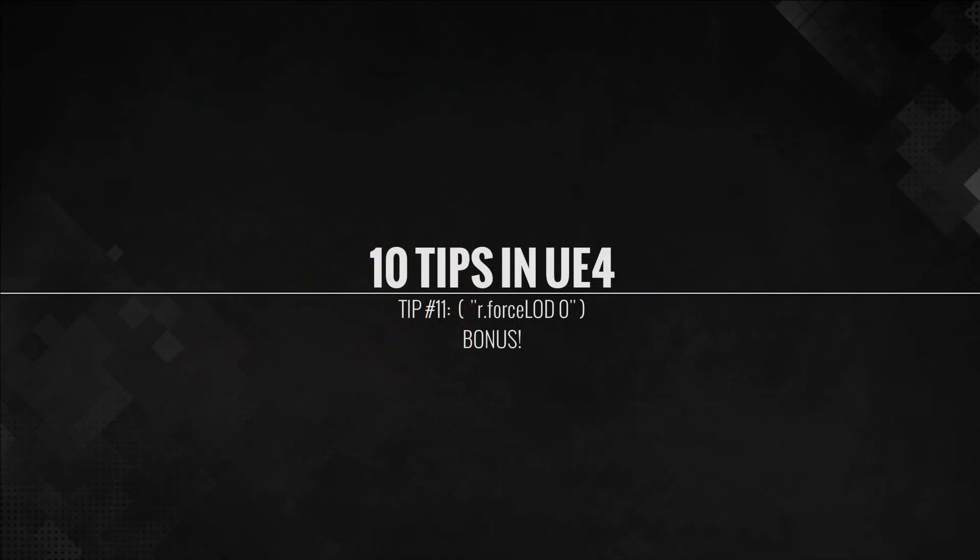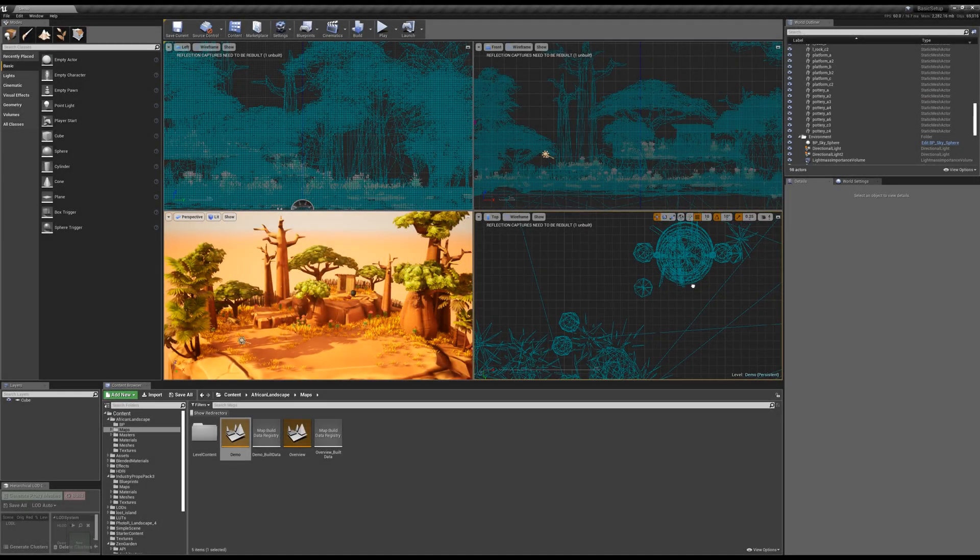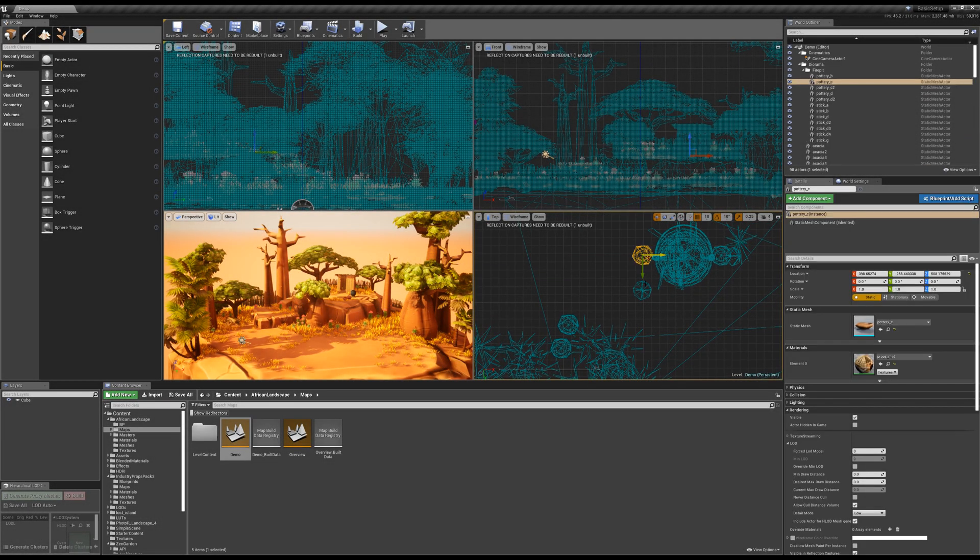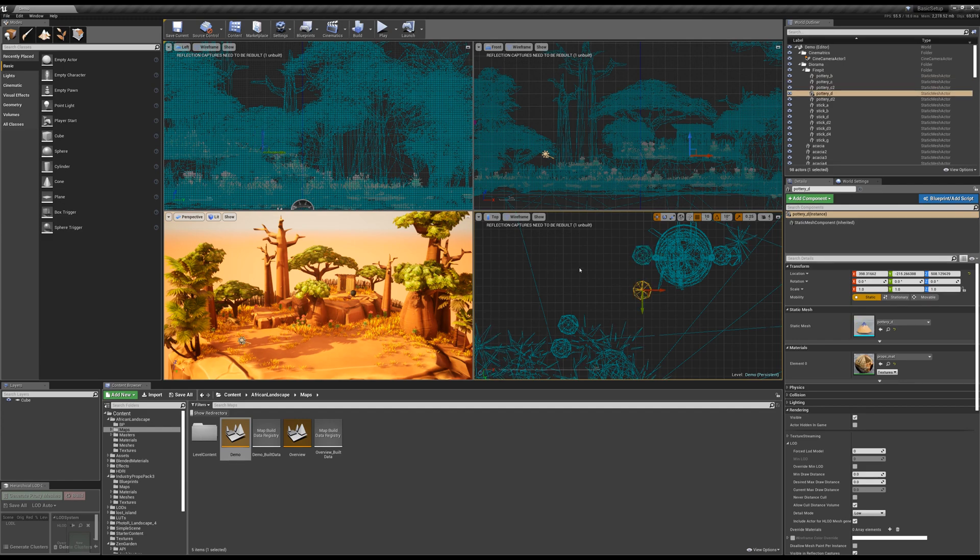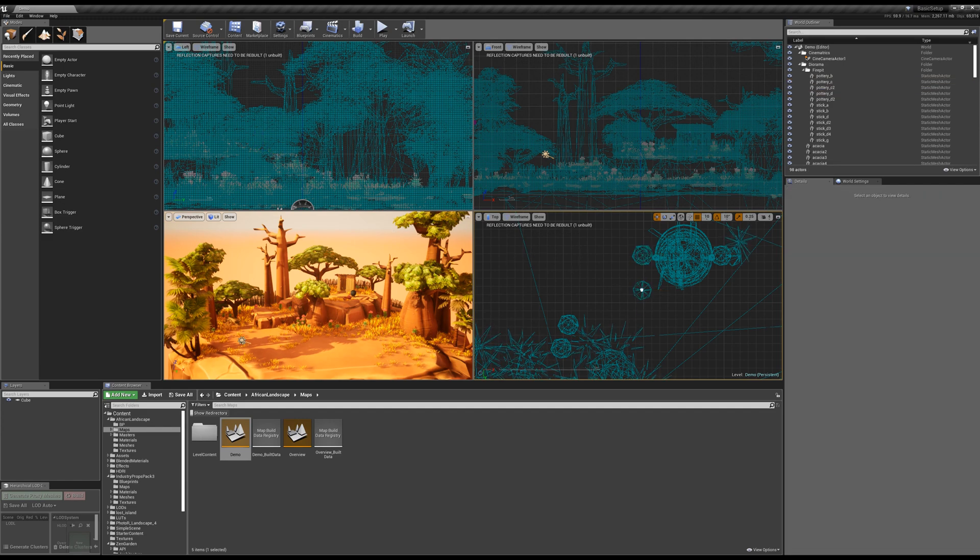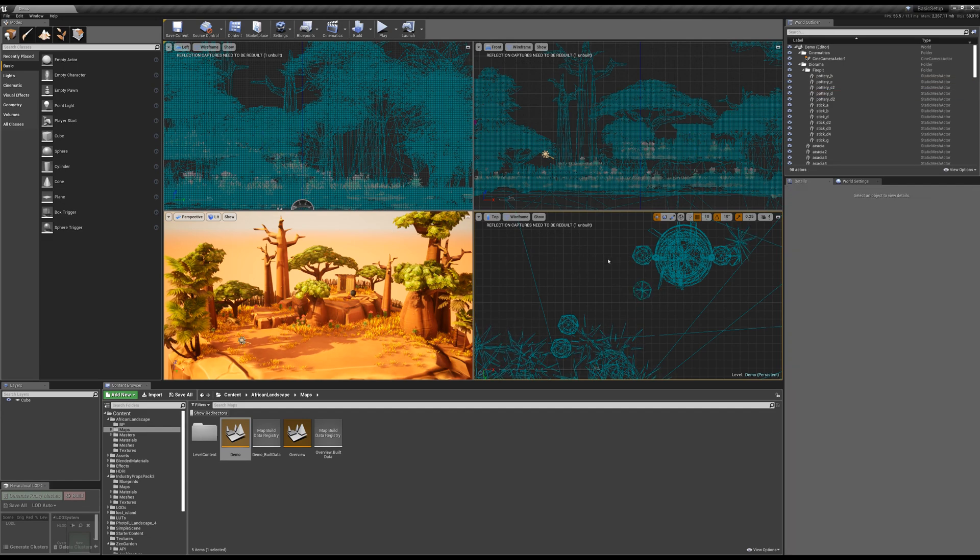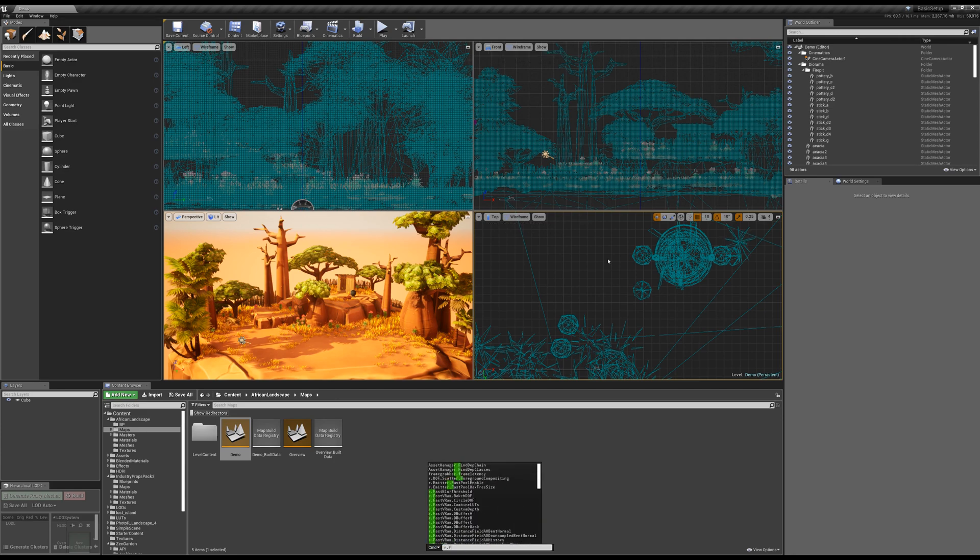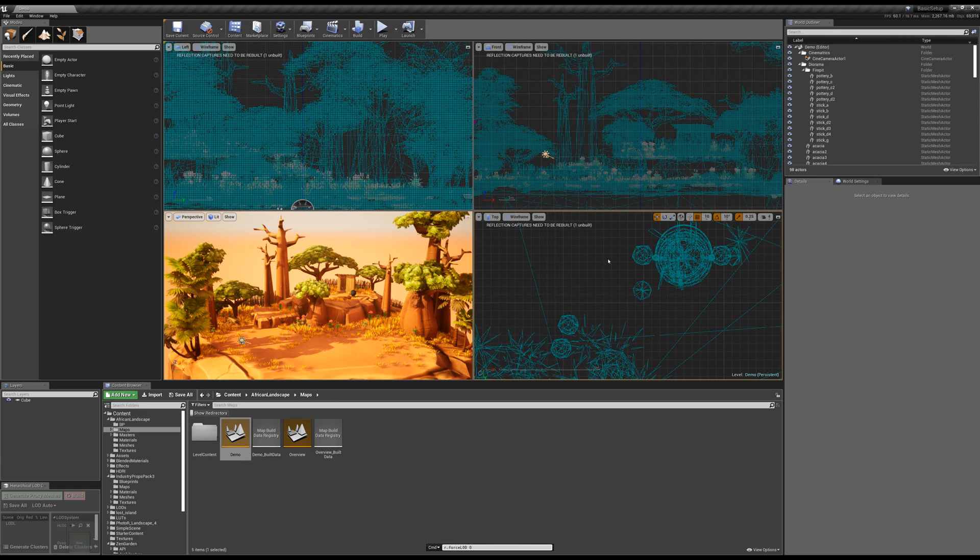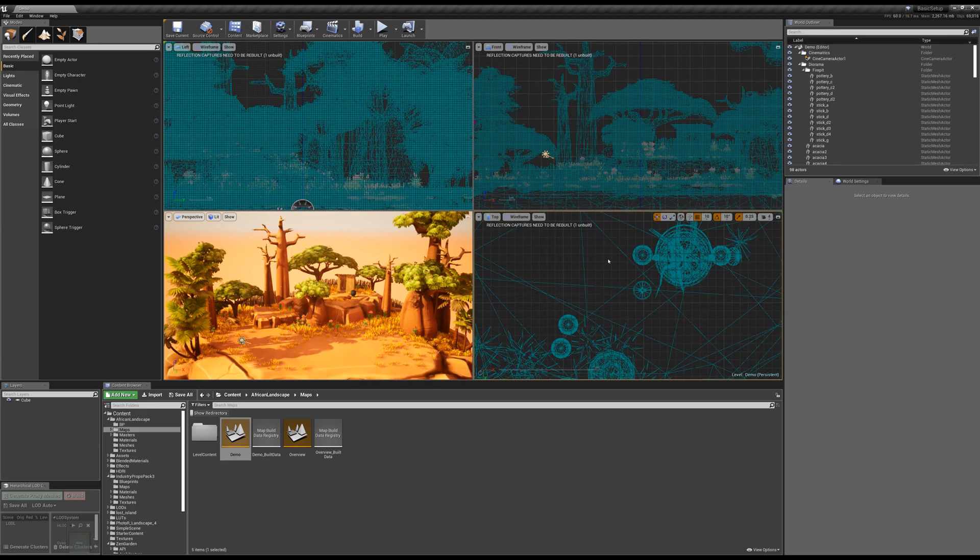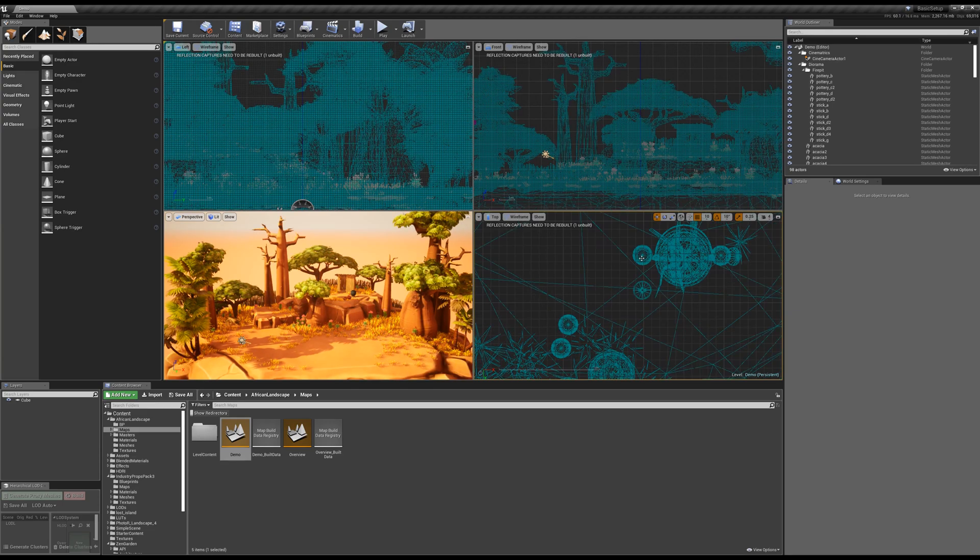Bonus tip, R.Force LOD 0. In your viewport, you may notice that some of your meshes that have LODs look a little fragmented. That's because they're in their highest LOD. So to force it, if you type, using the tilde key, R.Force LOD 0, you will force all of your meshes into their lowest LOD.